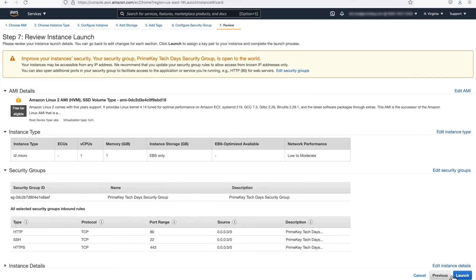Step 7. Review your instance details. When you are ready, click the Launch button.